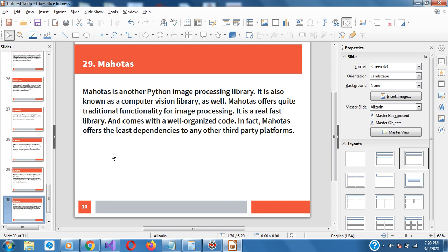Mahotas is another Python image processing library, also known as Computer Vision Library. It offers quite traditional functionality for image processing. It's a really fast library that comes with well-organized code. In fact, Mahotas offers the latest dependency to any other third-party platforms.